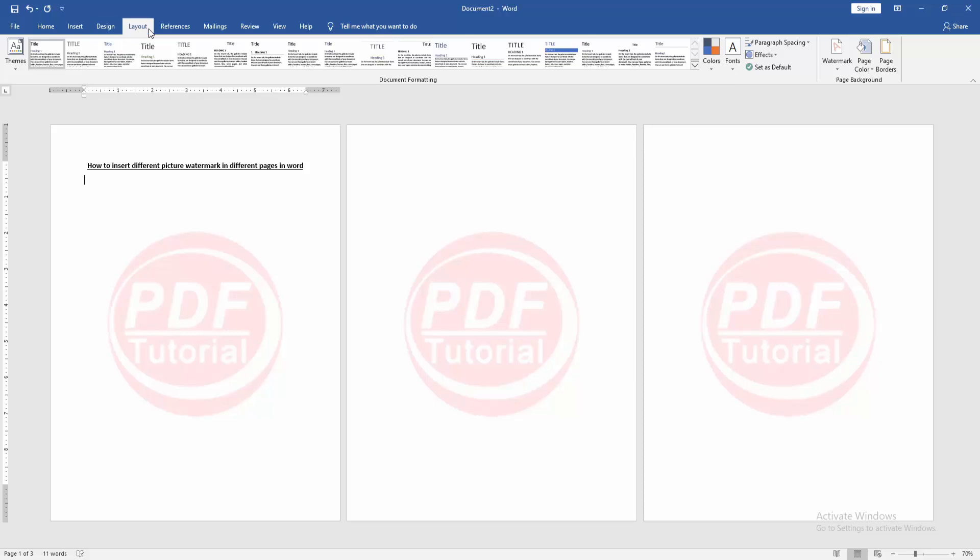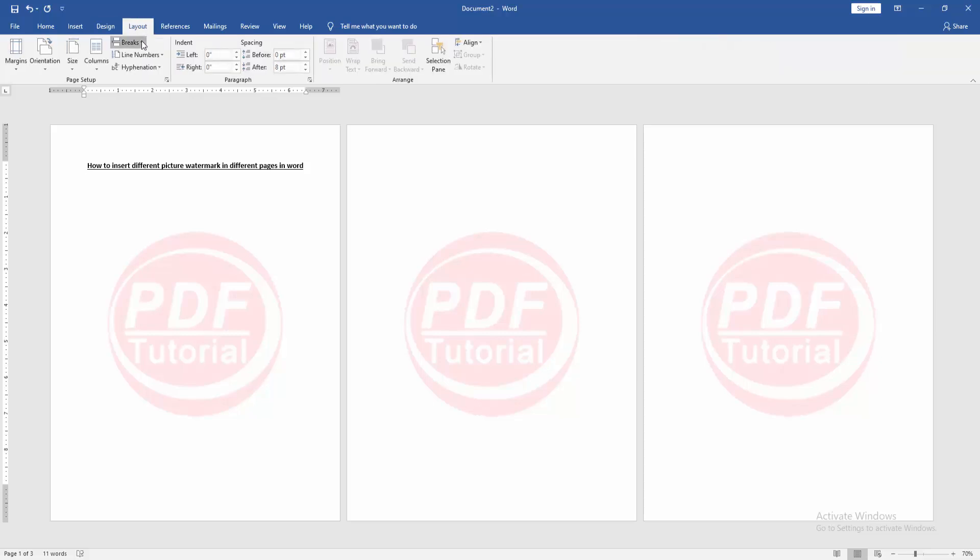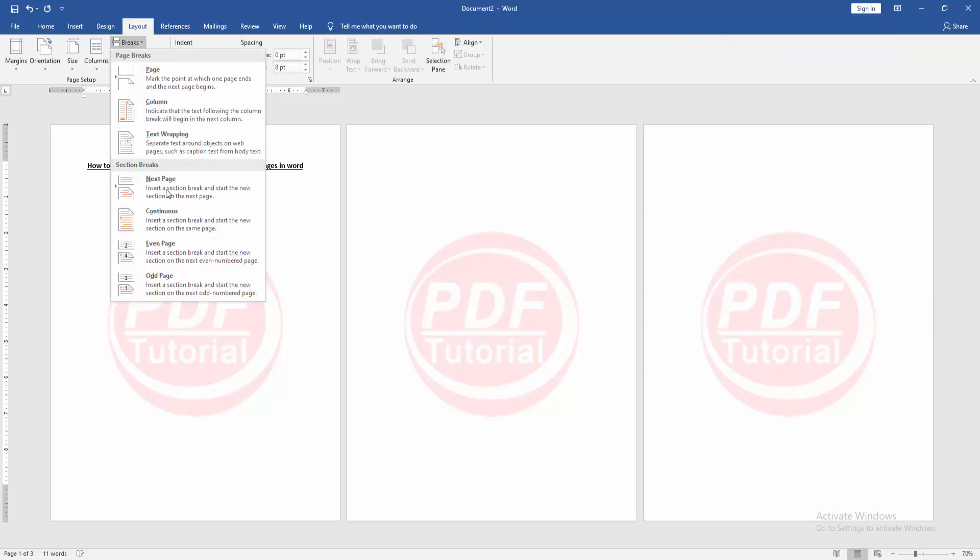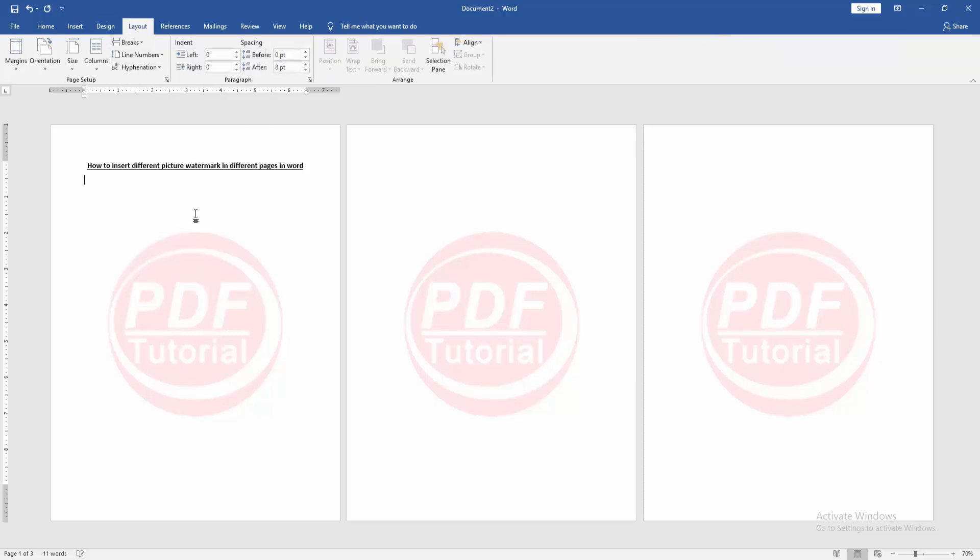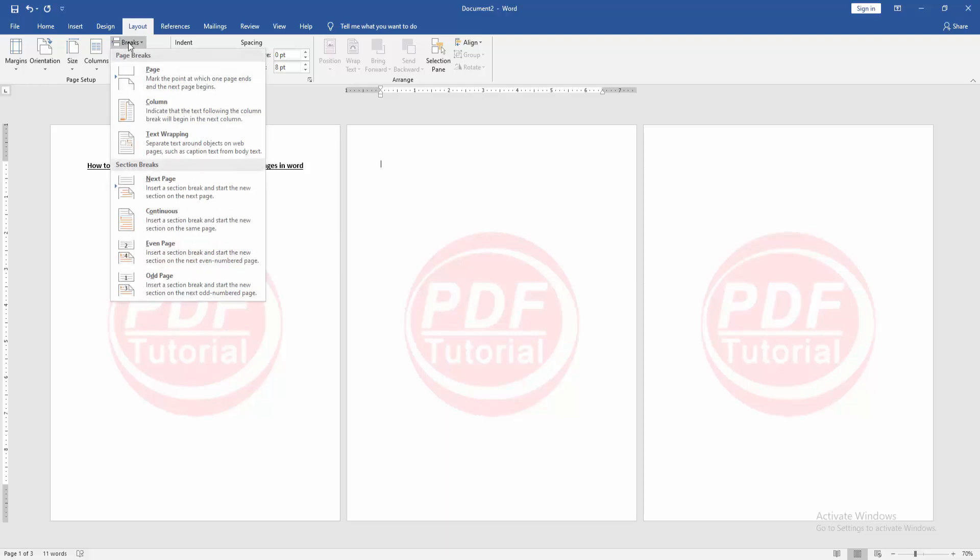Then go to the Layout menu. Click Breaks drop-down menu, choose Continuous. Then apply this same process in another page.